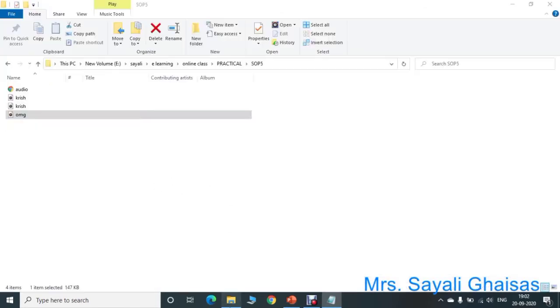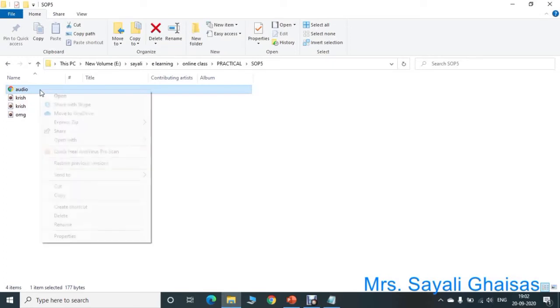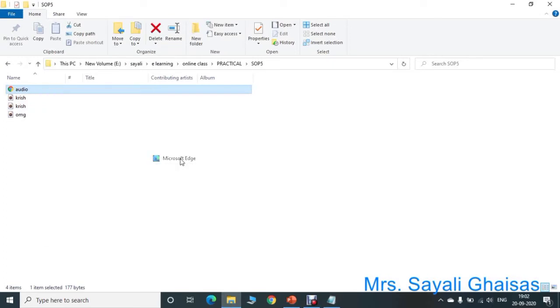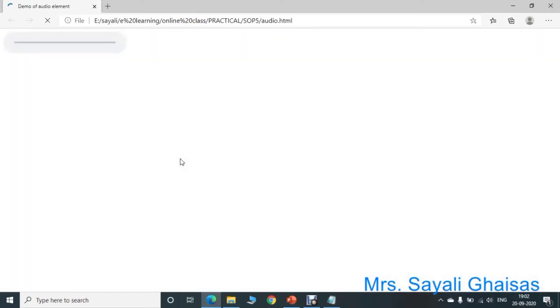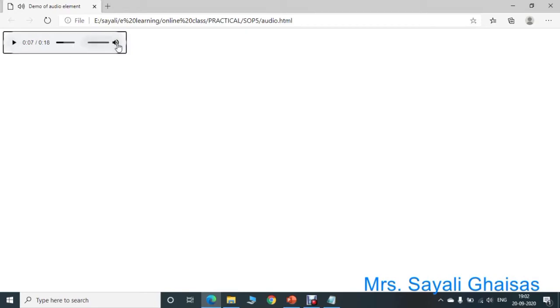Save this, and now we will execute this program. Open this file with Microsoft Edge, and you can hear the sound. See here — the file automatically started playing. All controls are enabled because we have used the controls attribute in the audio tag.